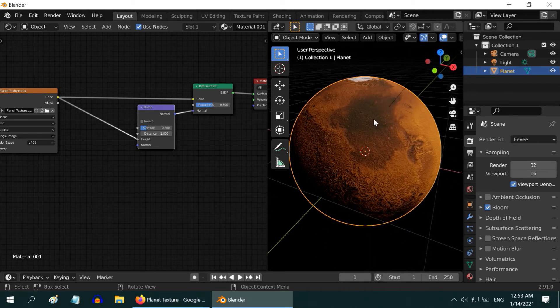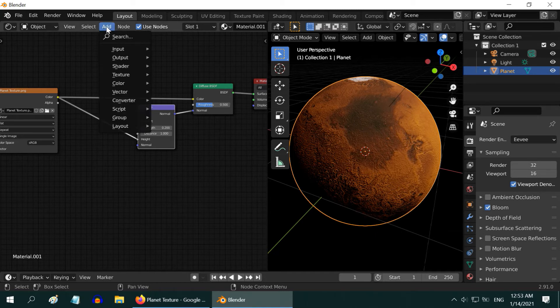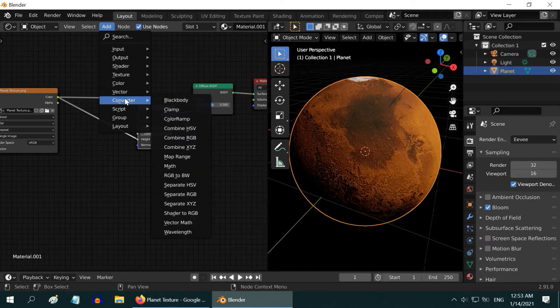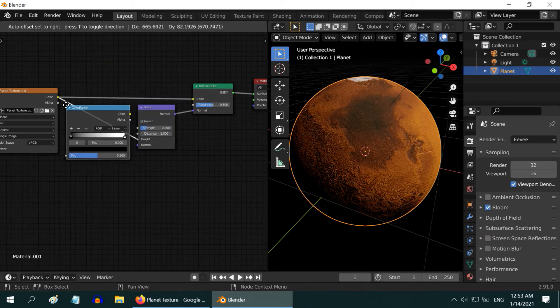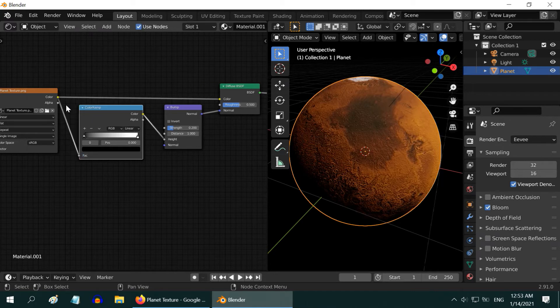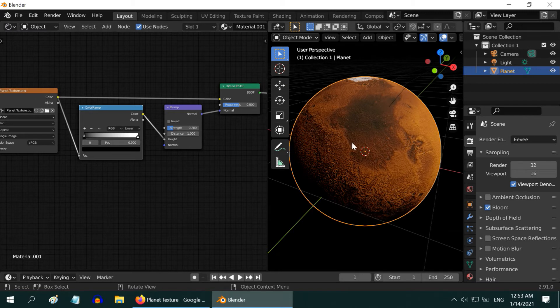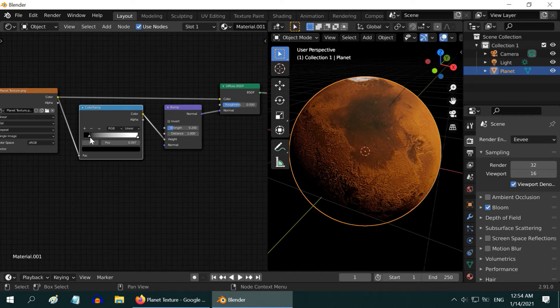We will now remove the bump from the dark areas in order to bring out the highlighted areas far better. So, go to Add, then Converter, and add a Color Ramp node. Place it in between the Image Texture and the Bump node. Now, move this small handle on the left. Look at this section of the planet to see the effect of this node. As we move this handle, the dark areas become flat, and it gives a nicer look to the overall texture of the planet. We can fix it somewhere around this level.